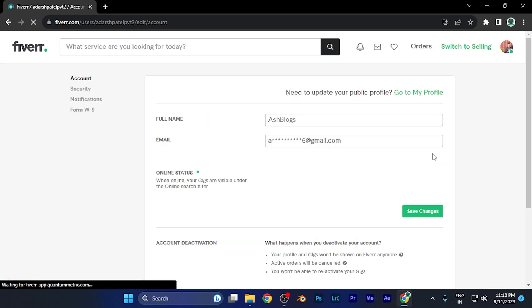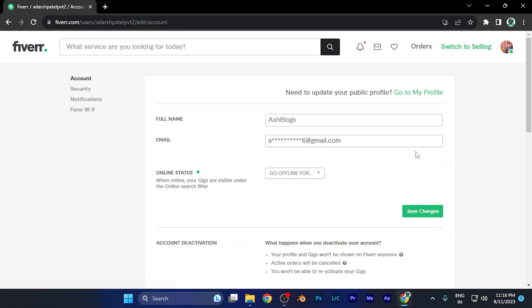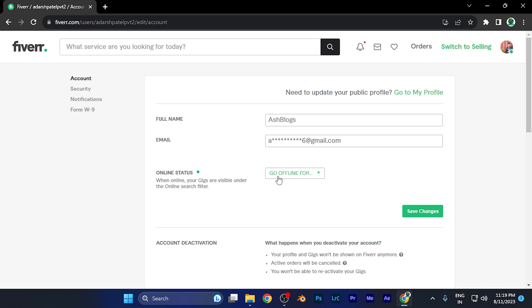Simply click on the settings option. Now you're in the settings, and here you're going to see the online status option. Here you'll see this window where you can select the time for which you want to go offline.